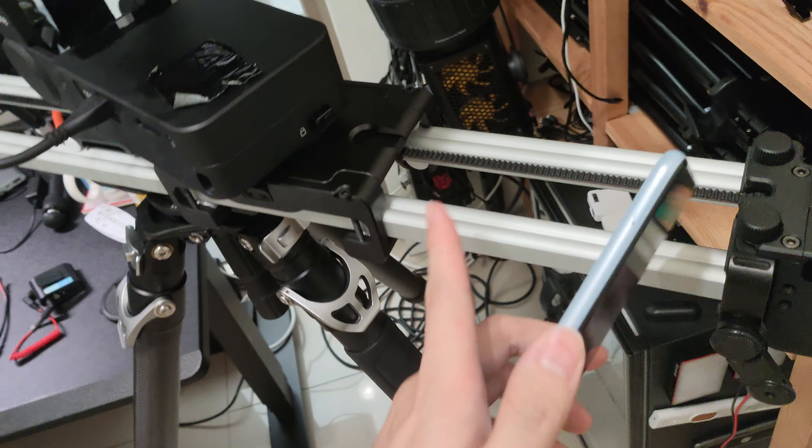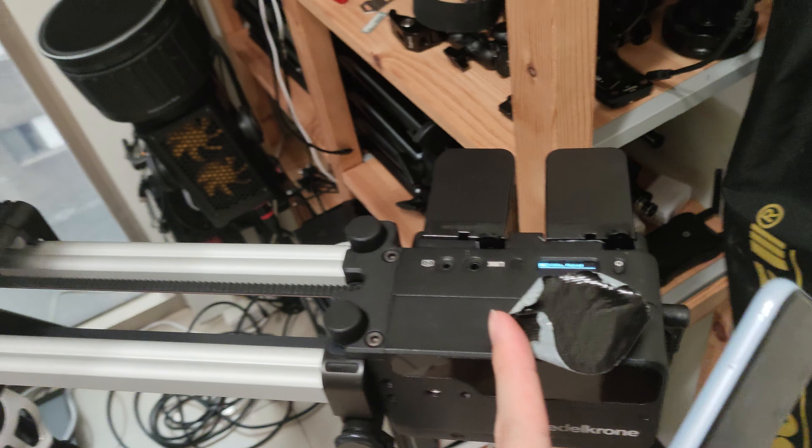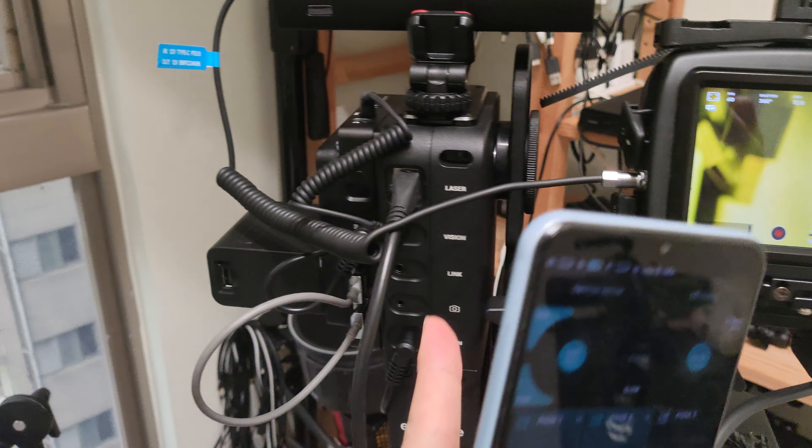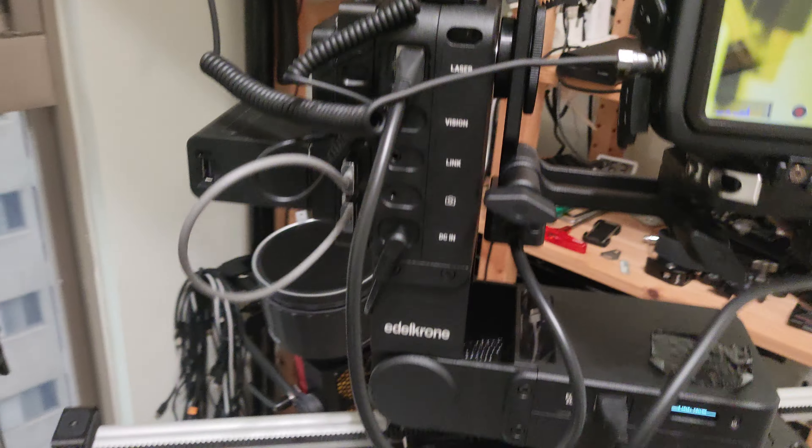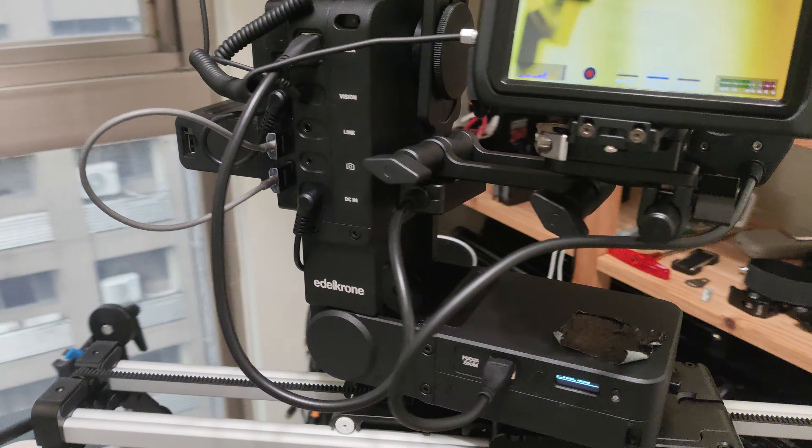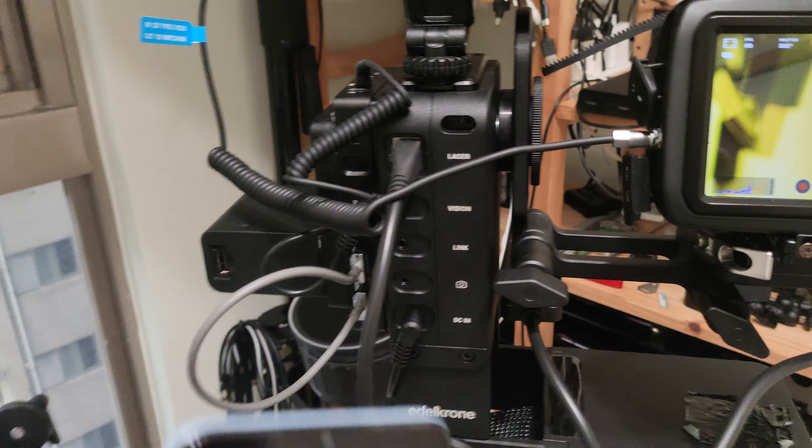So this is the Etichrome Slider Plus Pro with the motor module and this is the brand new Head Plus Pro V3, the V3 version.